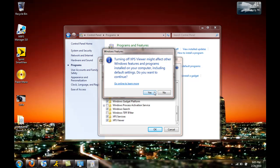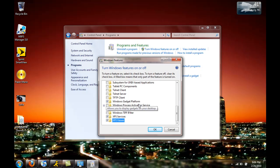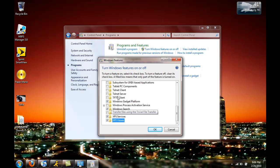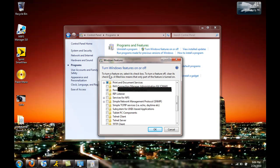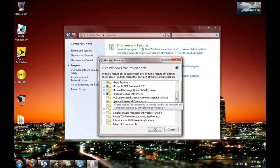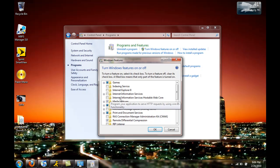You can uncheck stuff like the Gadget Platform and Windows Search. For me, I'm just going to keep it because I'll probably use it at some point.